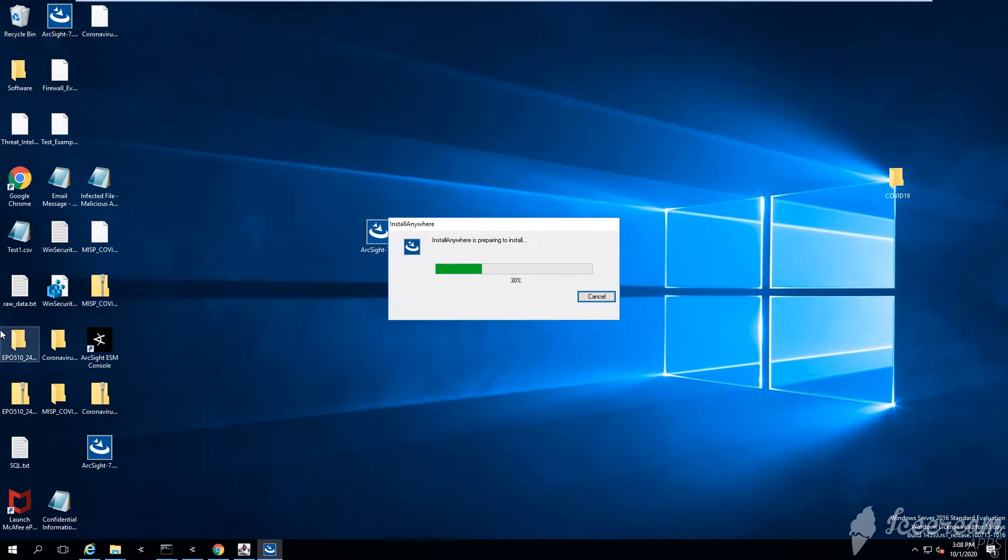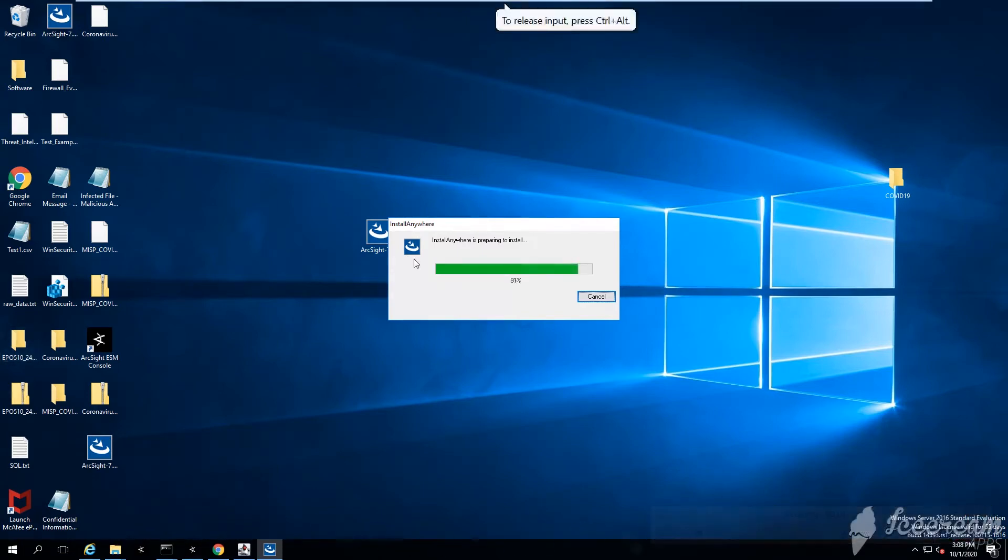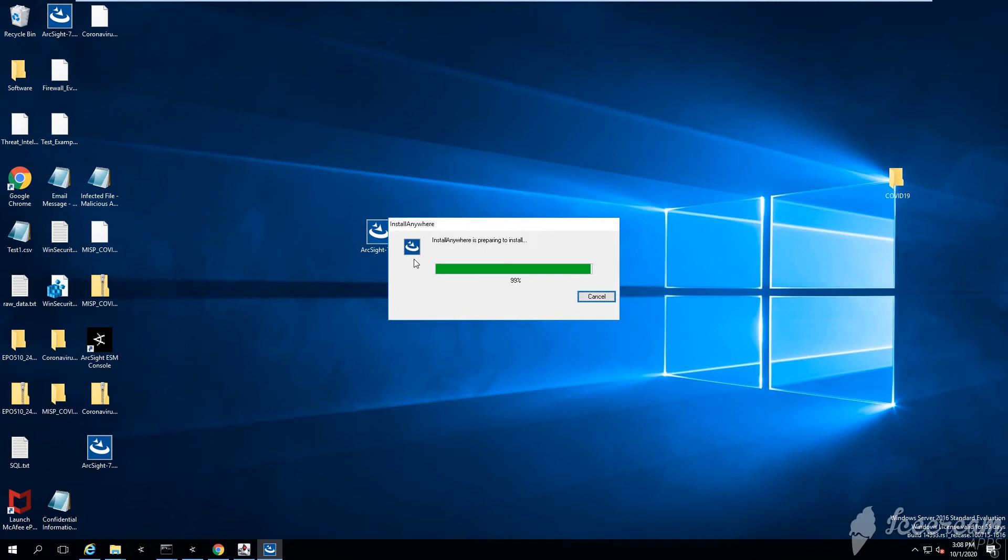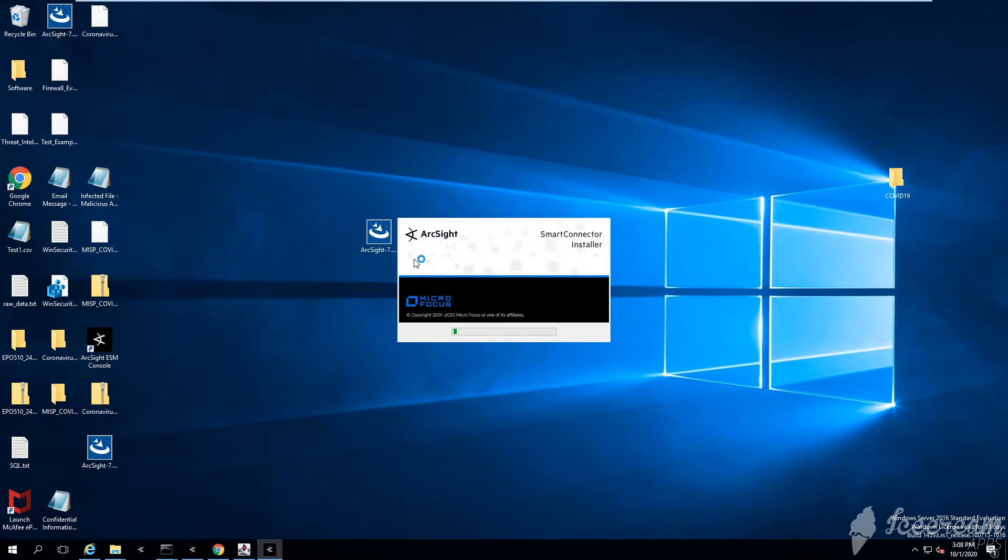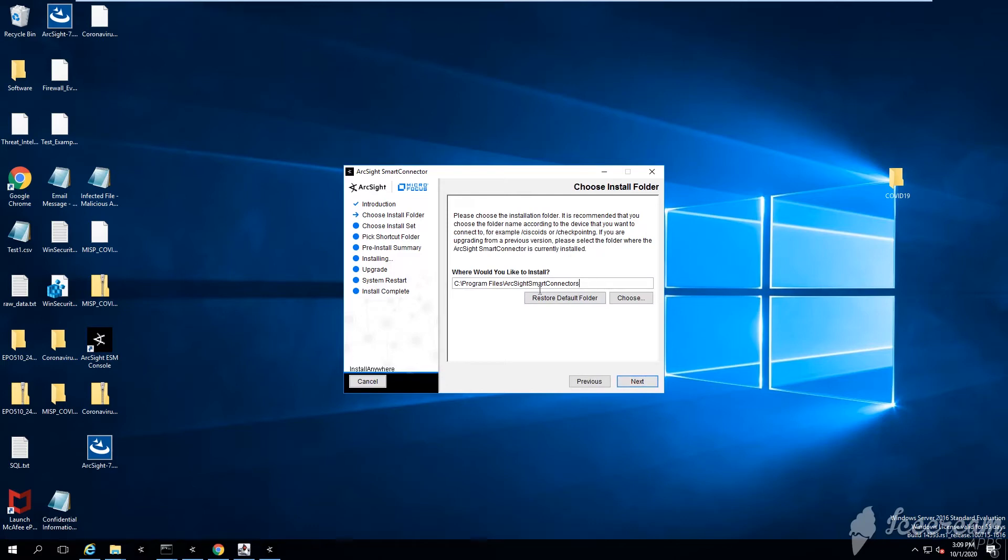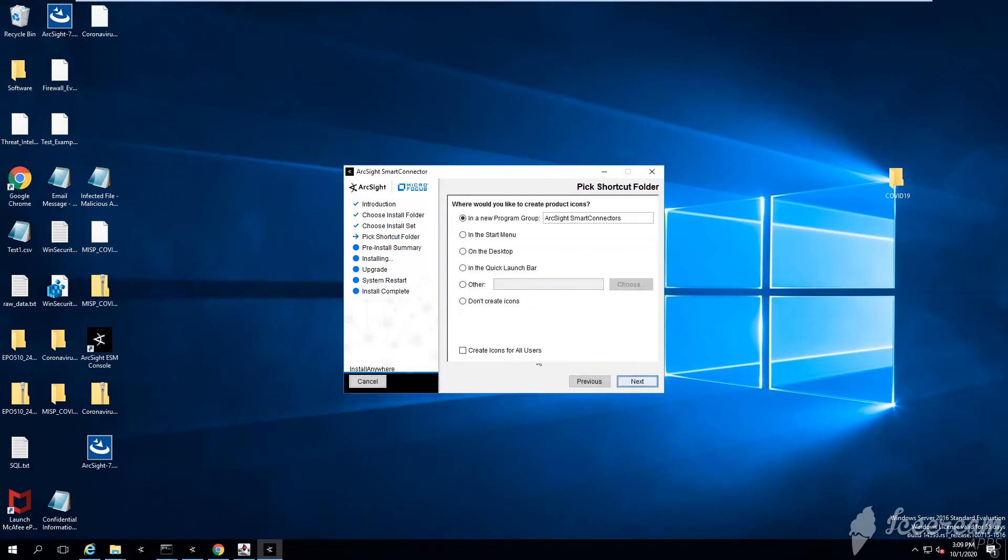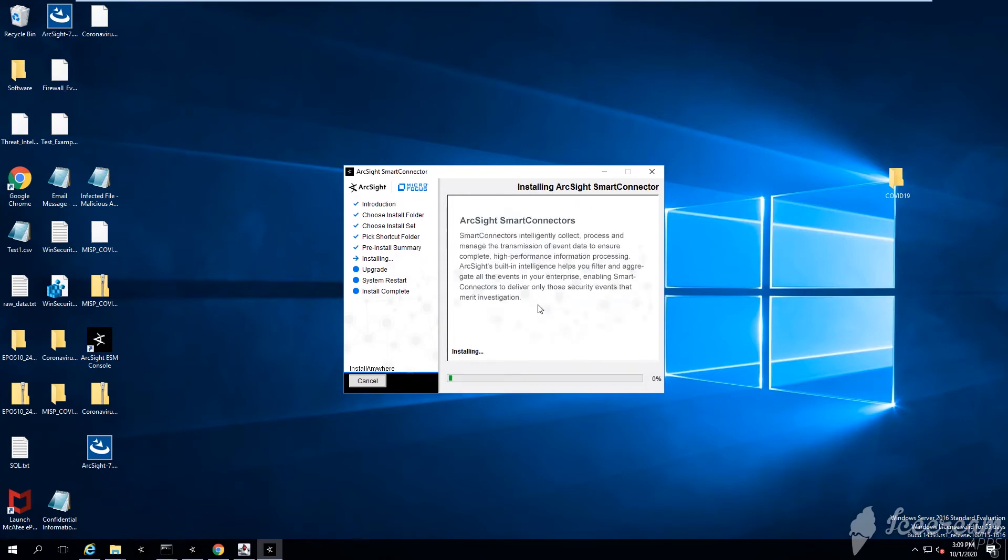Let's start the installation of our smart connector. My connector is almost ready, almost installed. Next, let's choose the directory where we want to place the smart connector. I'm simply gonna say ArcSight and then MISP. Next, don't create any icons, next, next, and then install.